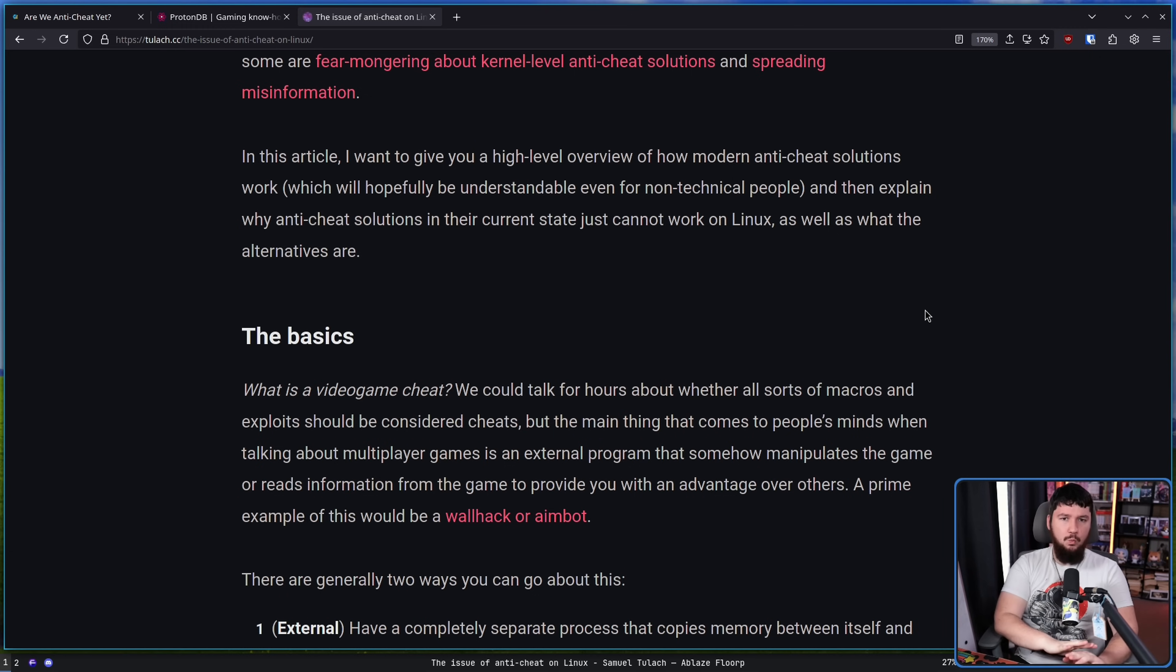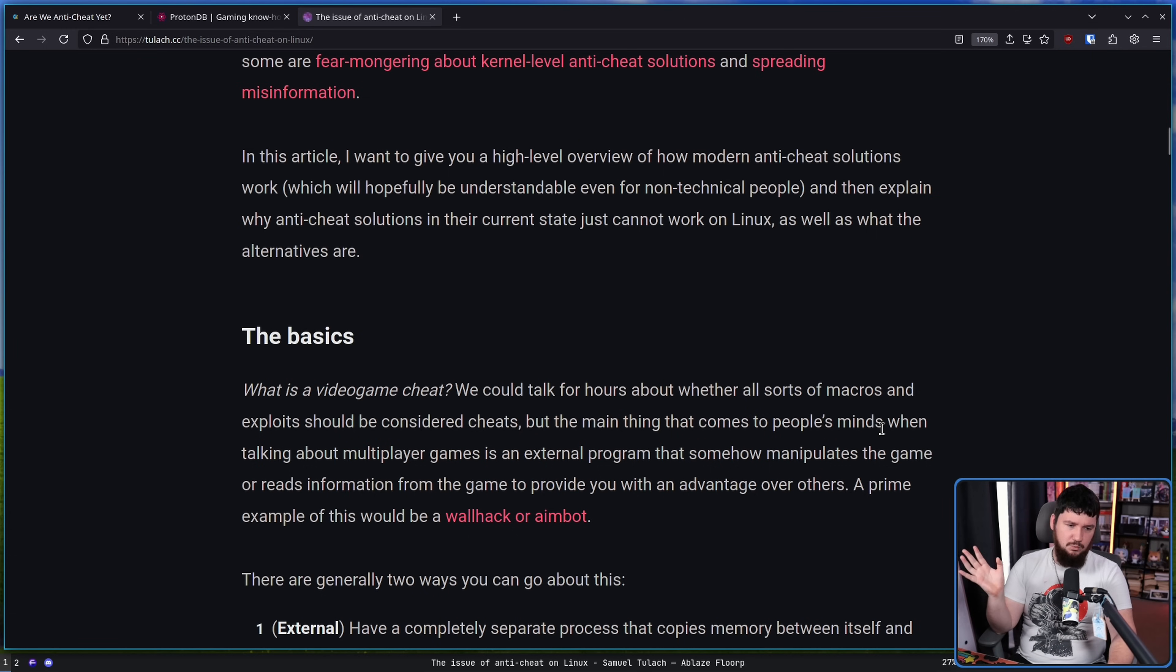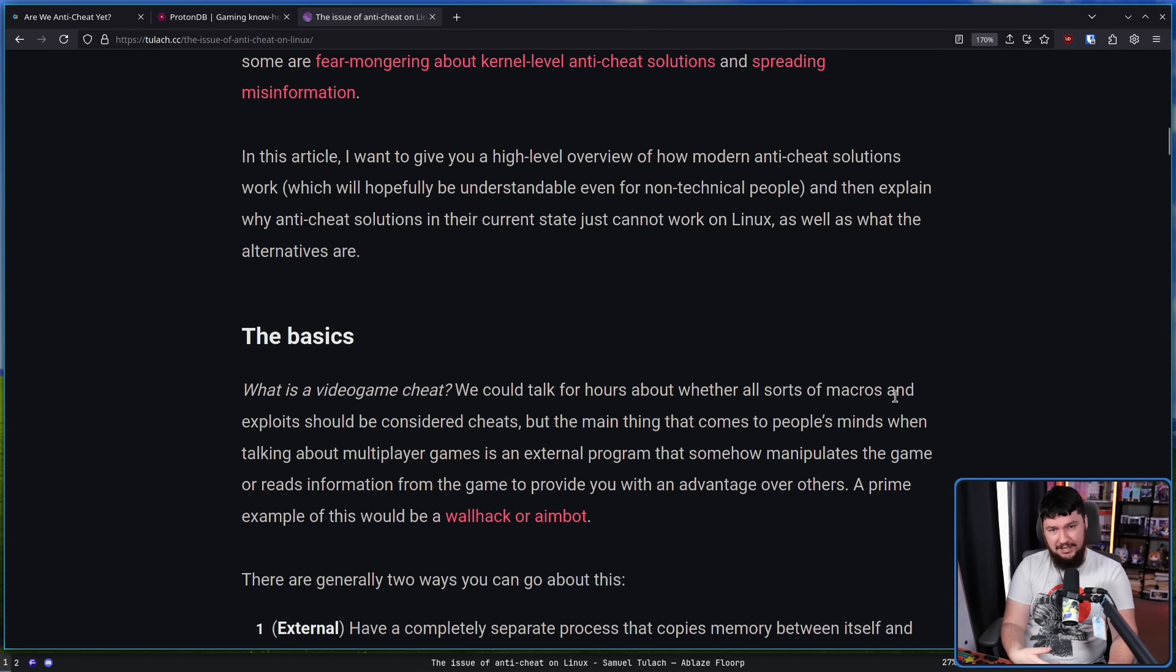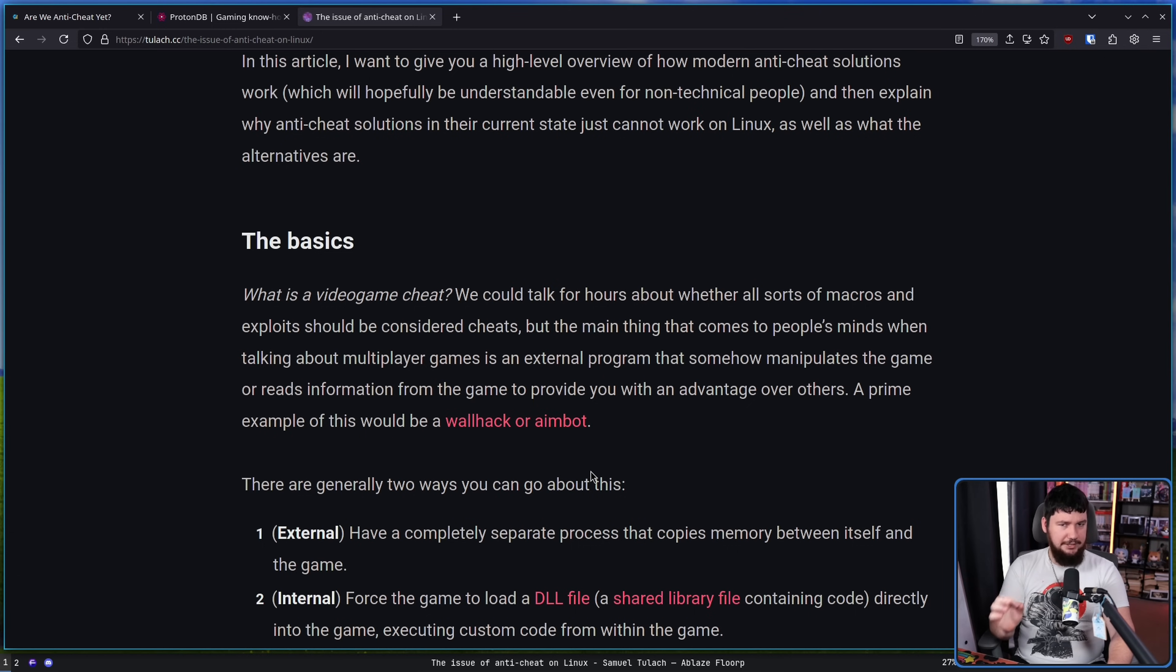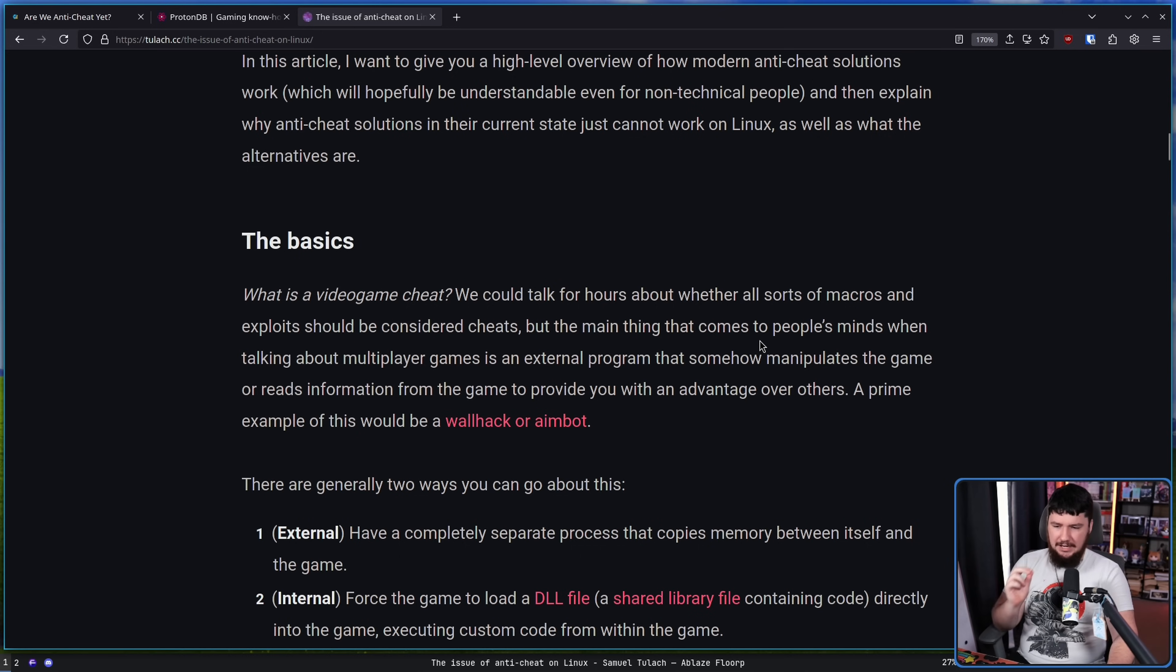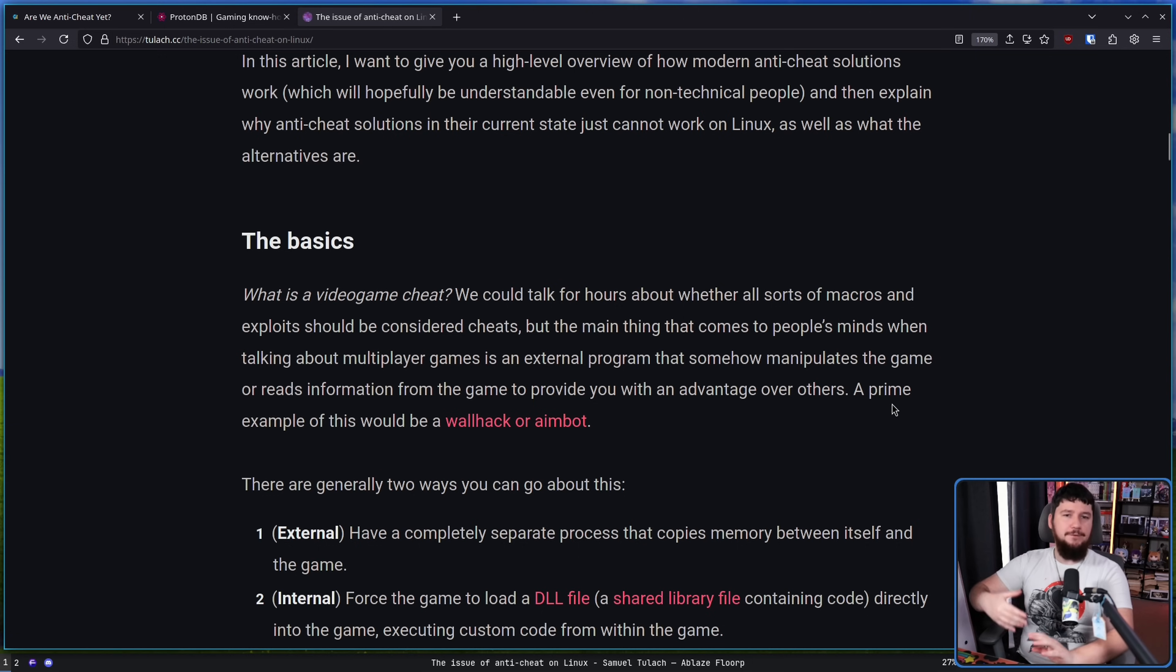First up, we need to explain what a video game cheat actually is. Like how does this function? We could talk hours about whether all sorts of macros and exploits should be considered cheats. You could also talk about hardware-based cheating where a game that doesn't have a crosshair, your monitor can add a crosshair, or games on console that don't allow you to use keyboard and mouse, but there are devices to make use of keyboard and mouse, which gives you an unfair advantage. Or you have YouTubers who are electrically shocking themselves as a way to make their finger move faster.